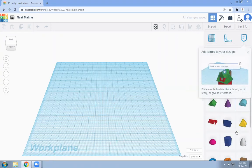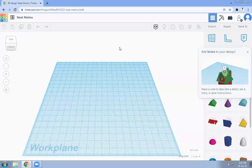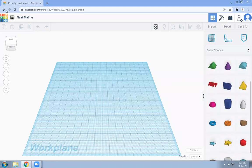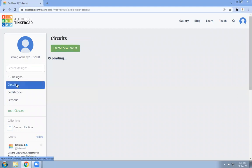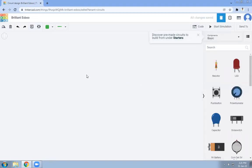Here you can create all those 3D models, whatever you want. This is the dashboard of our new design. We are not concerned about the 3D part, so we will go through the circuits section. In this panel there is an option called 'Circuit'. Click on 'Create New Circuit' — it will open the circuit design panel.